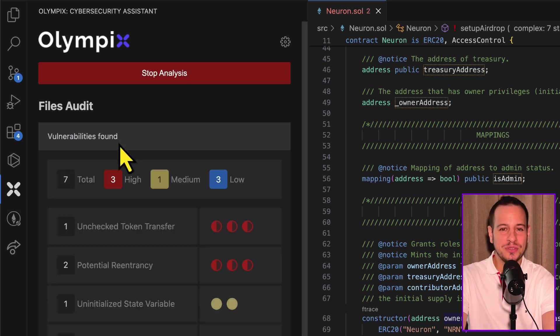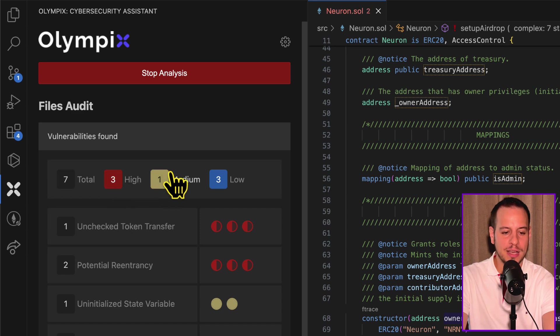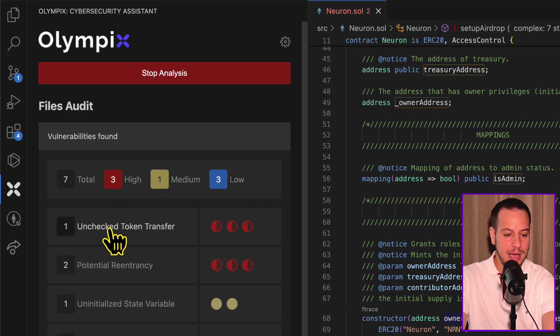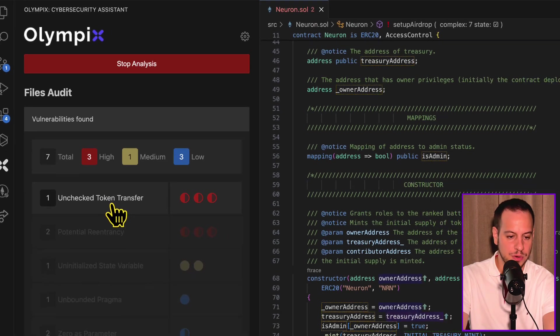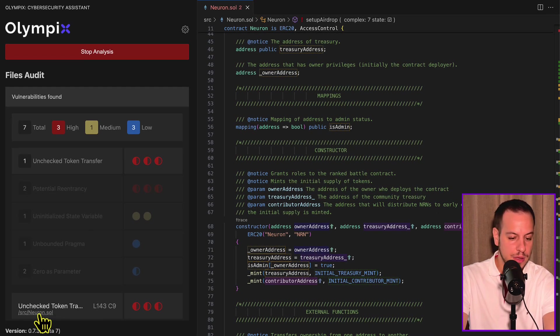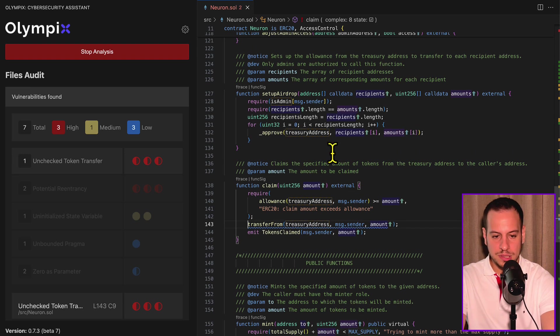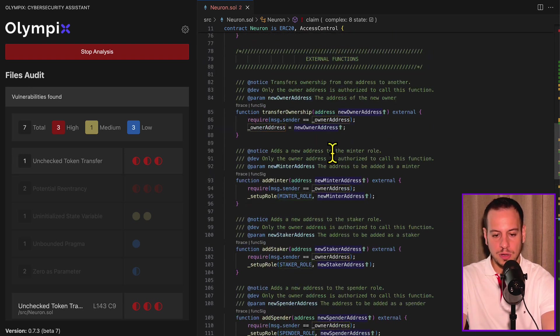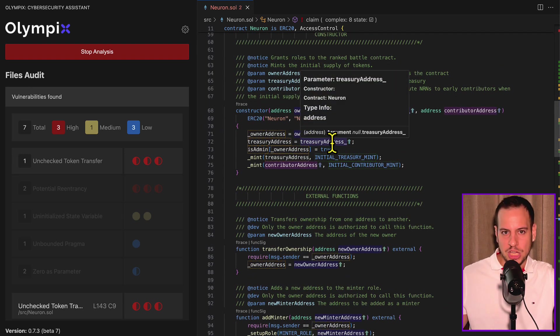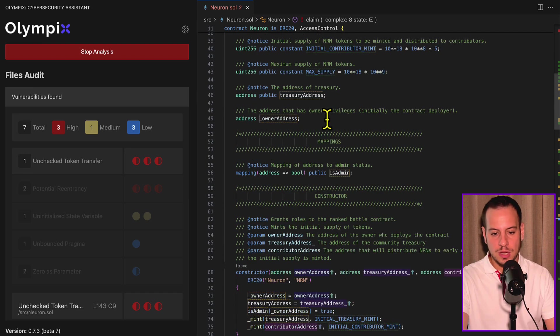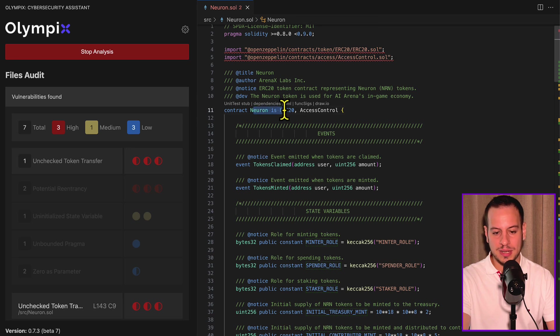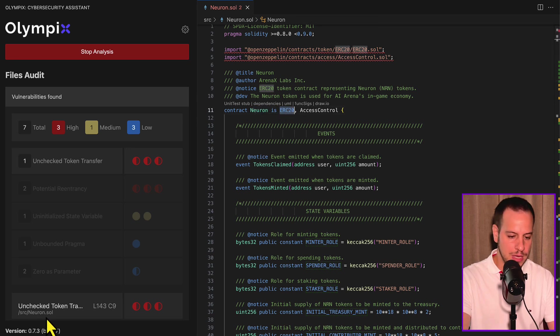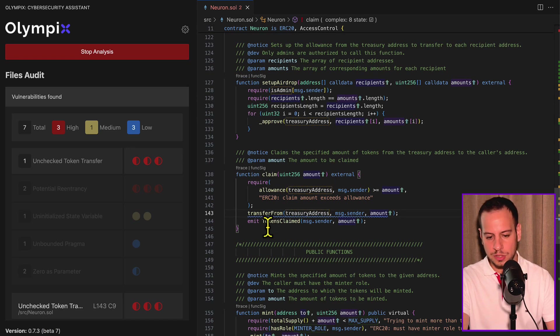Now it literally took two seconds to run the scan on all the smart contracts. You can see that it found three highs, one medium and one low. So unchecked token transfer and potential reentrancy. Let's see what's going on here. Unchecked token transfer in this neuron.sol. This neuron.sol, you see, I don't even have to go through the smart contracts. I get some kind of initial idea by using this tool. What is this repository about? So what is this neuron.sol? It's an ERC20 token.